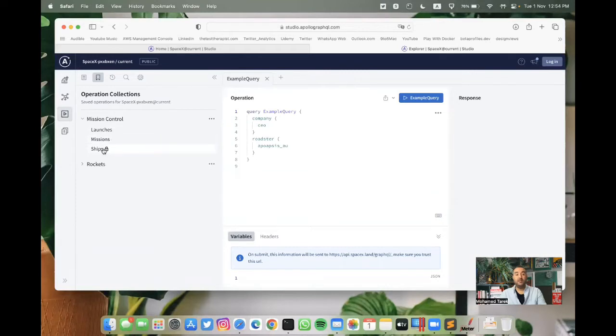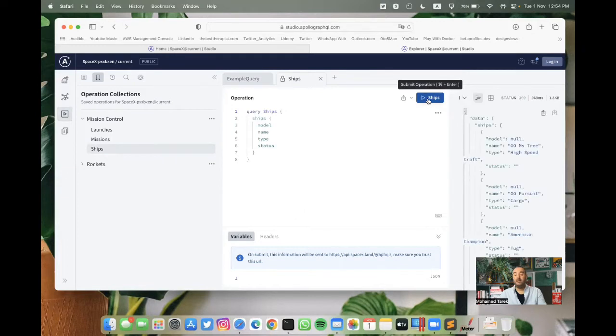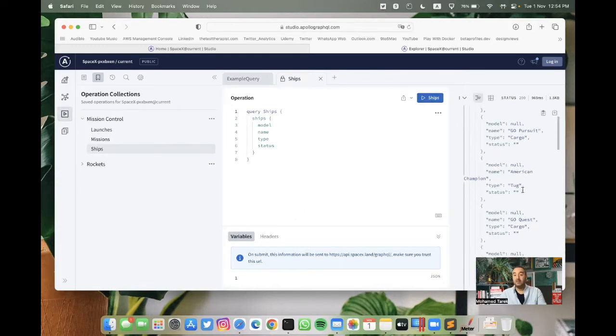So we can select ships. And in this case, if we run, we will get another response, all the ships that SpaceX has.